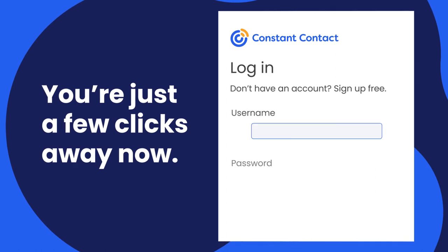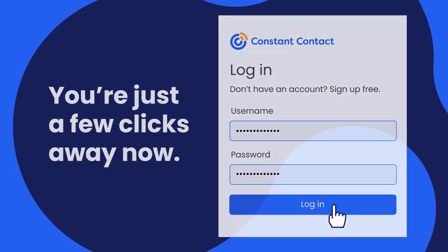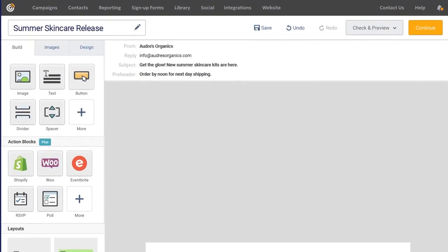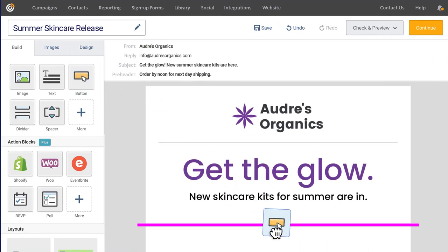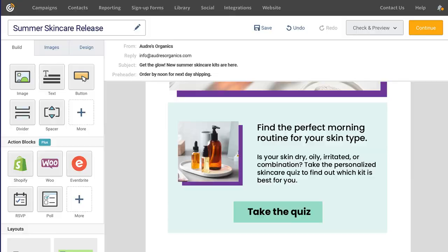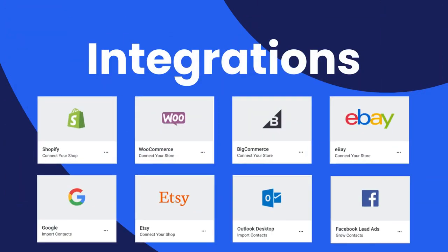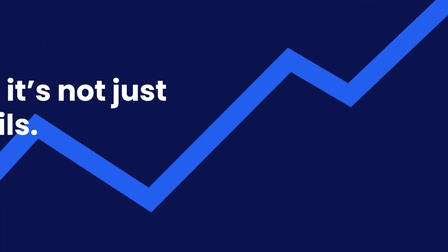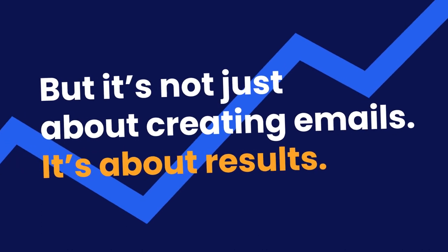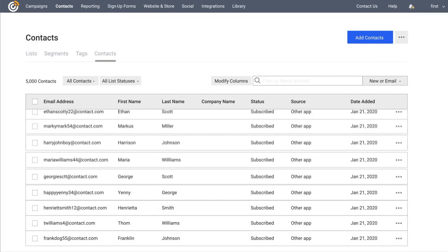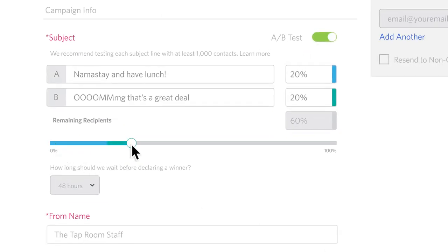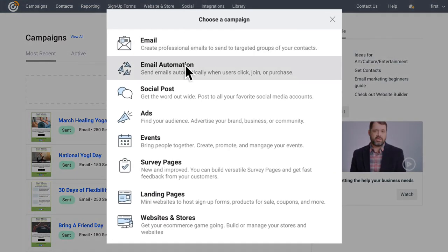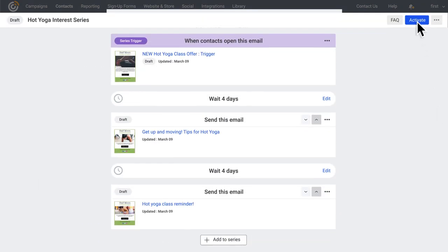You're just a few clicks away from diving into the Constant Contact marketing universe that will help you get real results for your business fast. At the center of it all is our results-driving email marketing with a drag-and-drop editor — all the tools, templates, and integrations to simplify how you create and send great-looking emails. It's not just about creating emails, it's about results — growing your email list, running A/B tests, tracking performance, and email automation features.